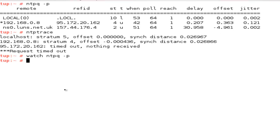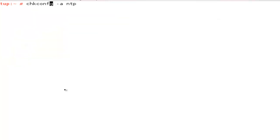The last thing of course is to make sure the service starts each time the system starts so I just do chkconfig minus a ntp.